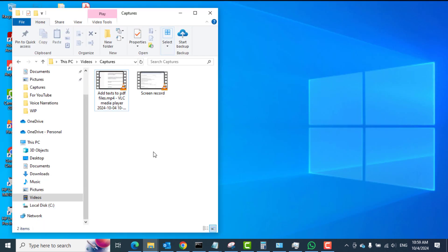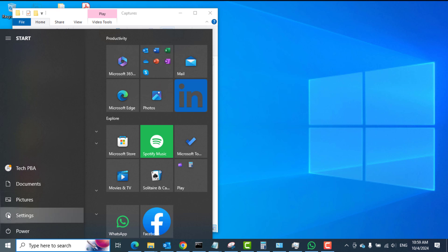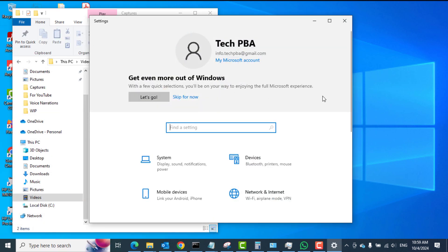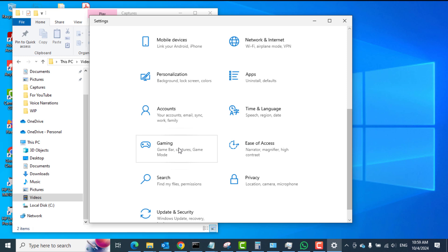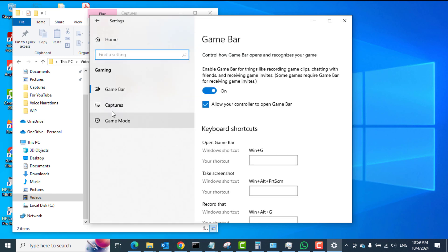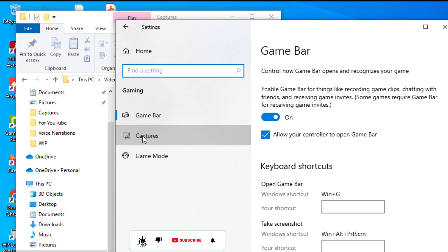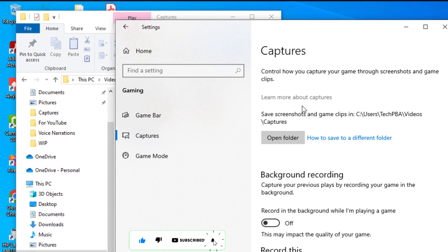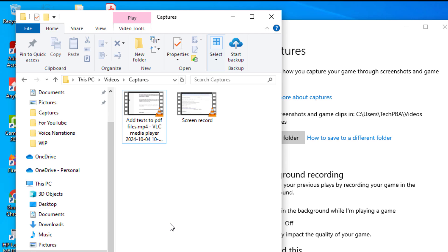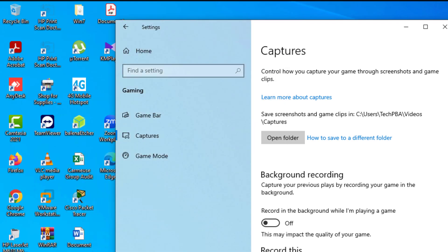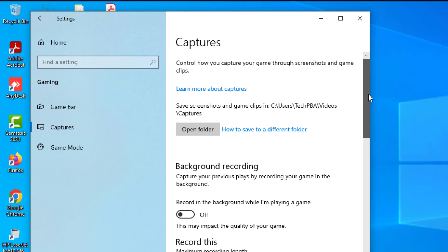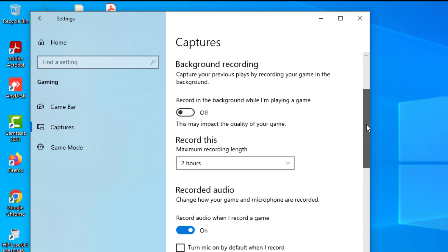I'll close that video and take you through some of the settings of the screen recording feature. Go into Settings, then Gaming, and in Gaming click Captures. In the Captures details area you can click Open Folder, which takes you to the Videos folder and the Captures folder where the recorded videos are kept.